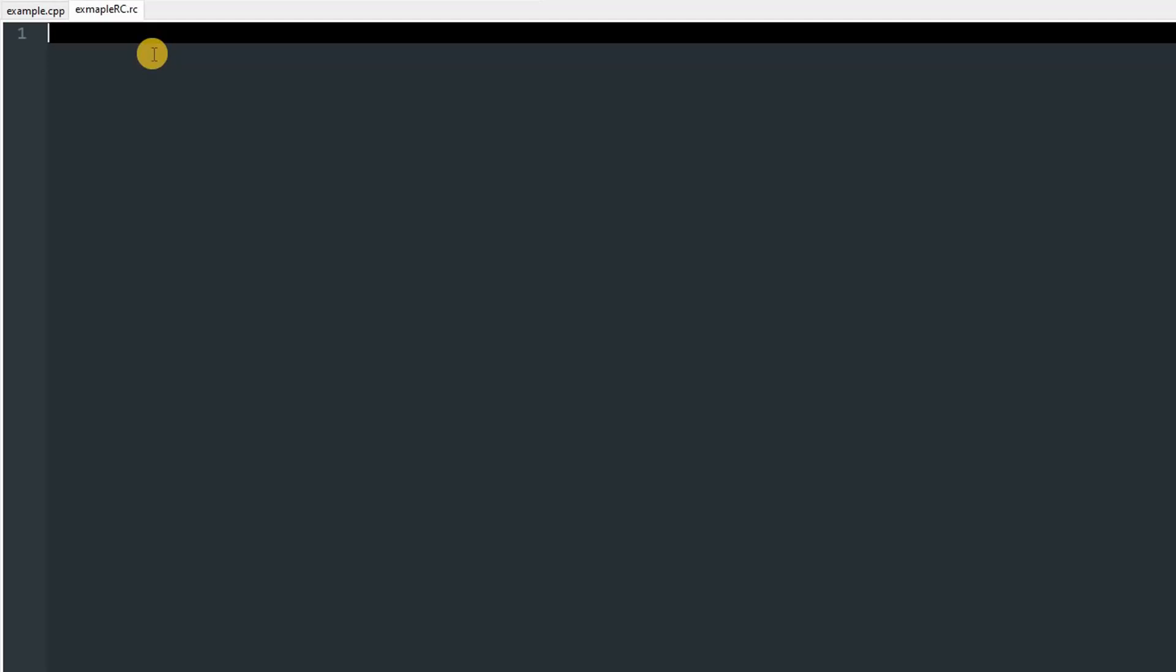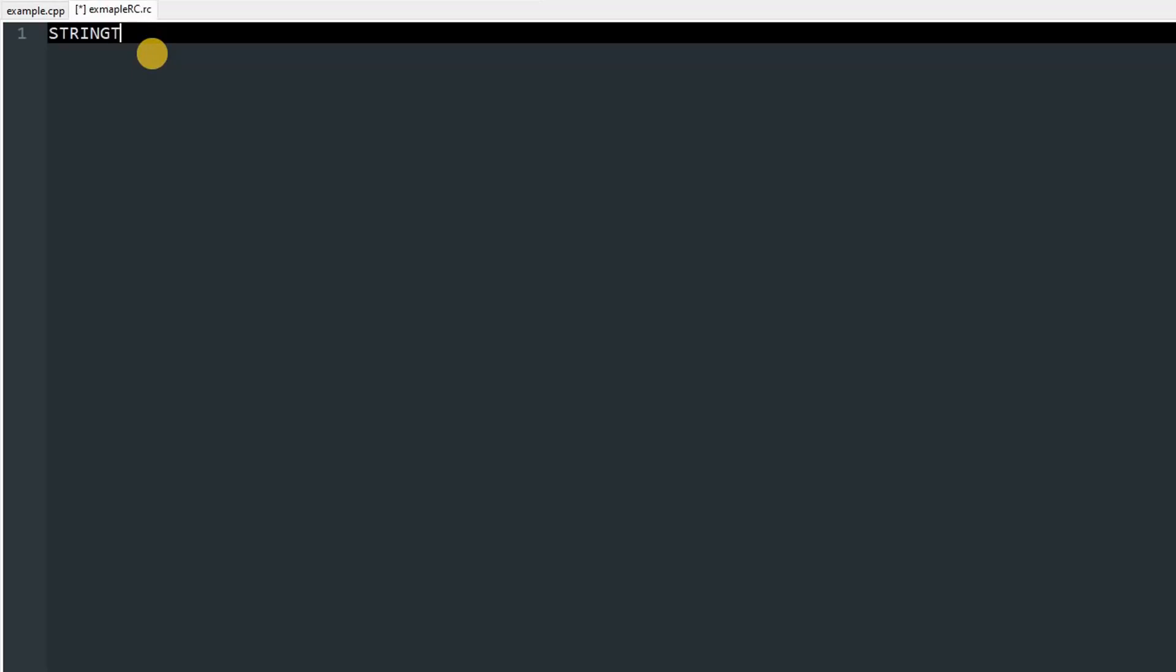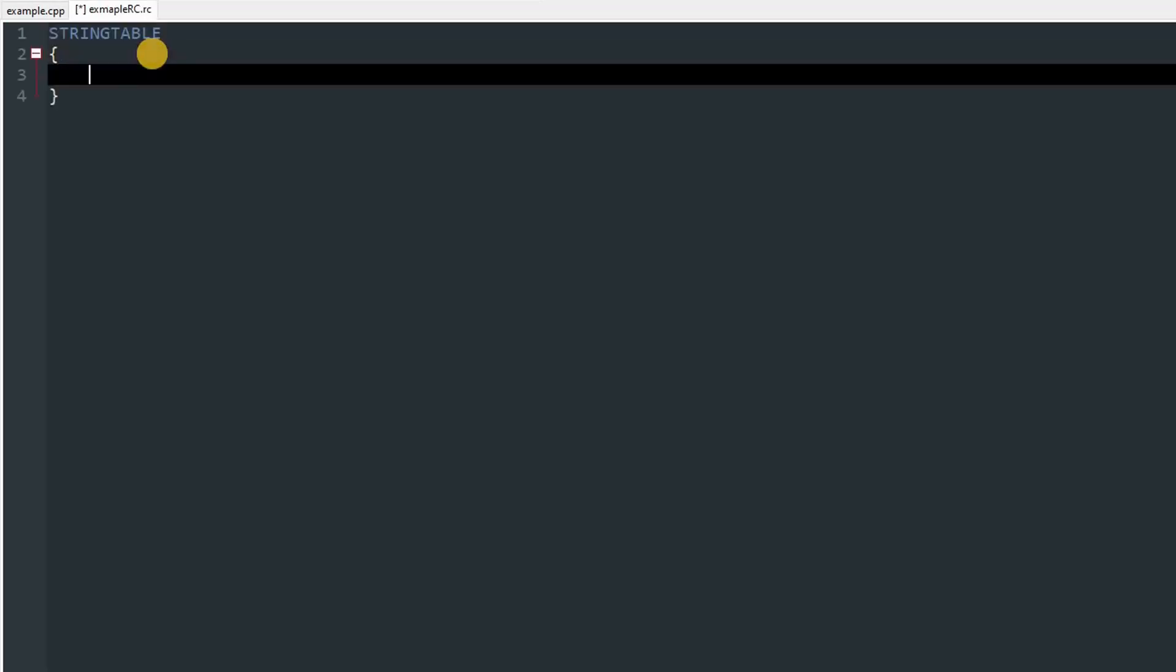I'm going to create a string table in the RC file and will load it using our program, and after that I will show you how to attach the RC to the program. In your resource script, type STRINGTABLE and a pair of curly brackets. In there we have to give an identifier, so you can type any number over here, just make sure that it shouldn't repeat. I'm going to start with 1000, and then give a comma.